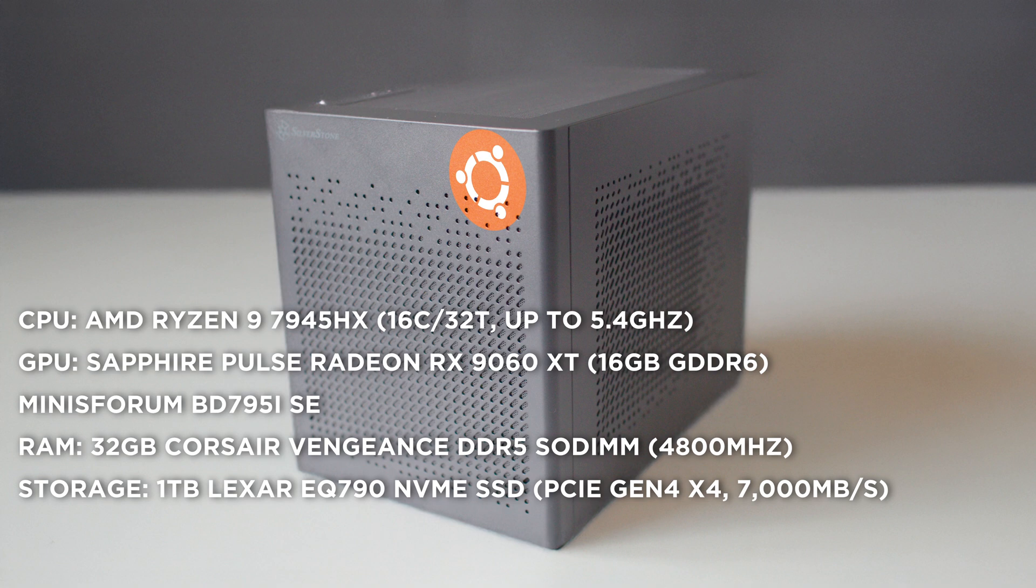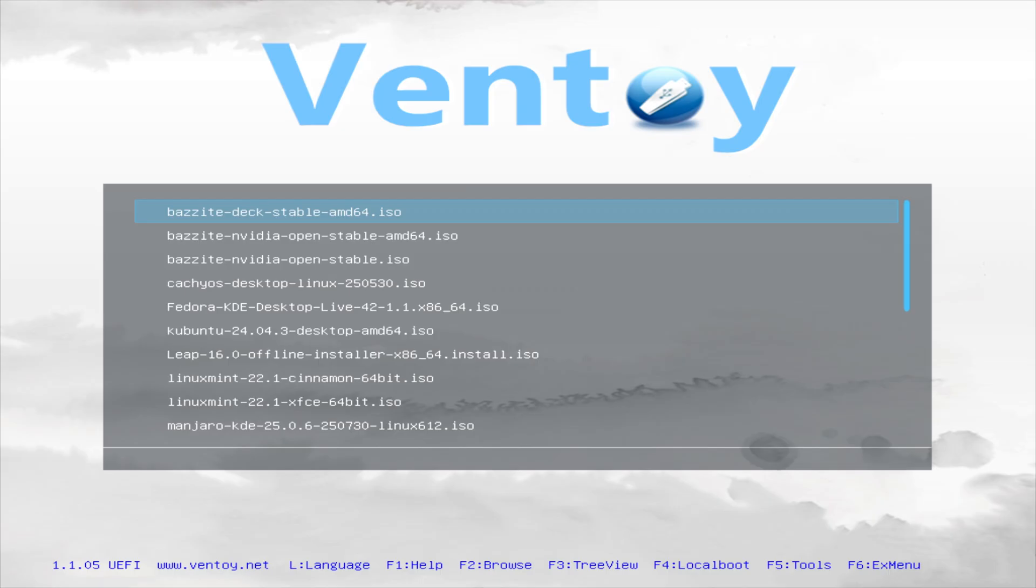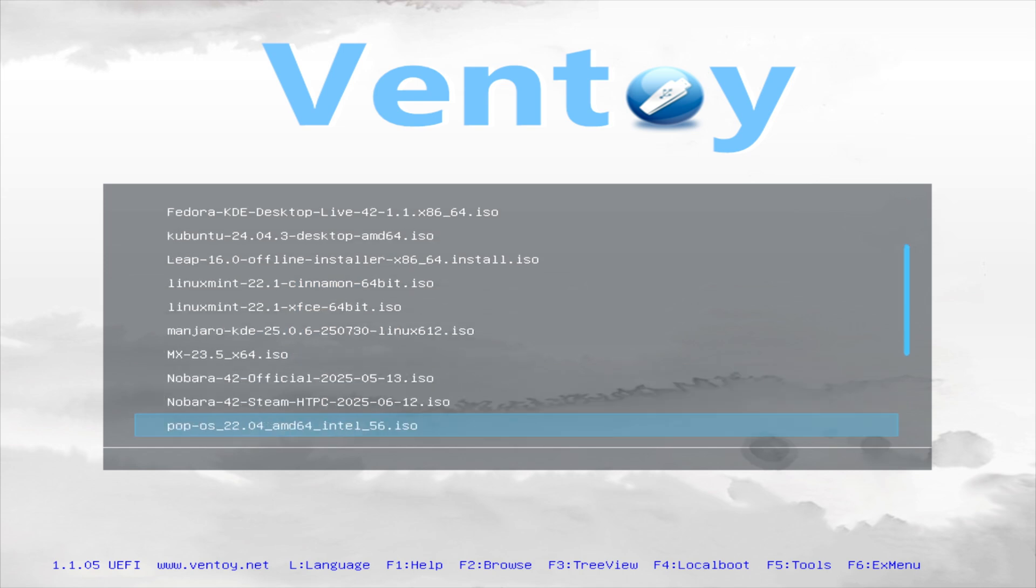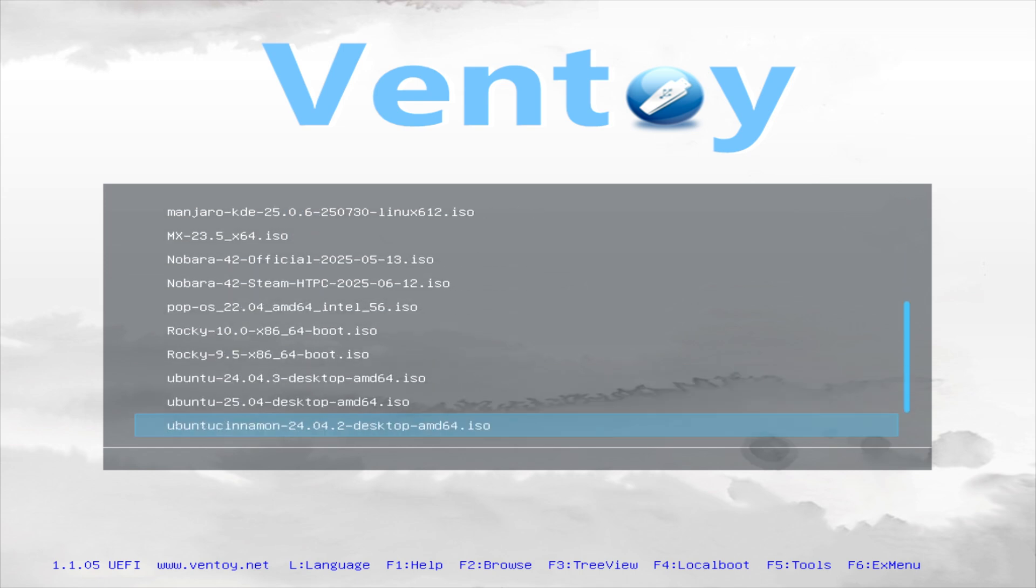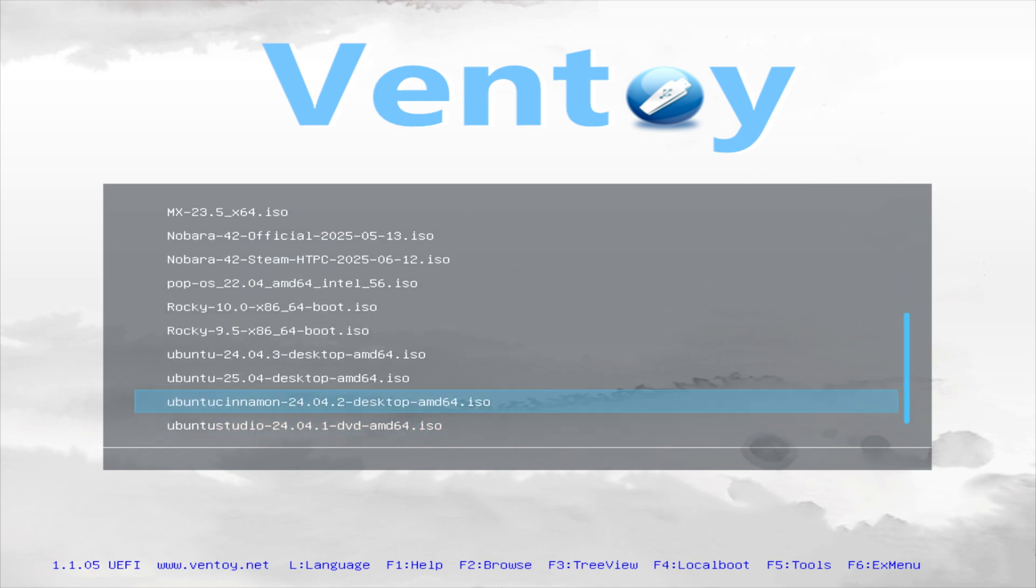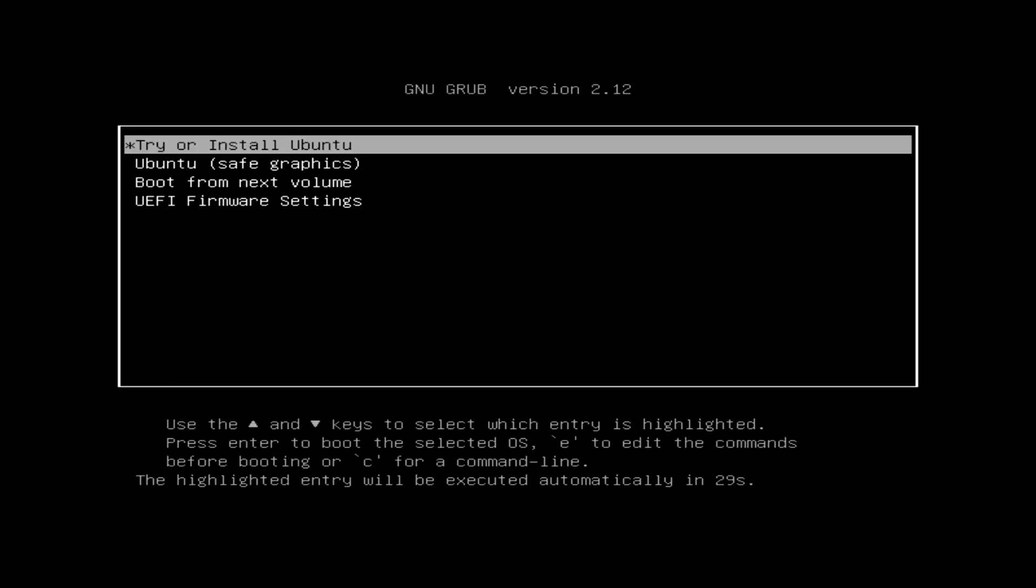And I'm going to do this with a tool called Ventoy. So let's tap down and let's find Ubuntu. It's on there. Ubuntu 24.04.3, and let's do the install. So there we are. Try and install. Yeah, let's do that, and here we go.